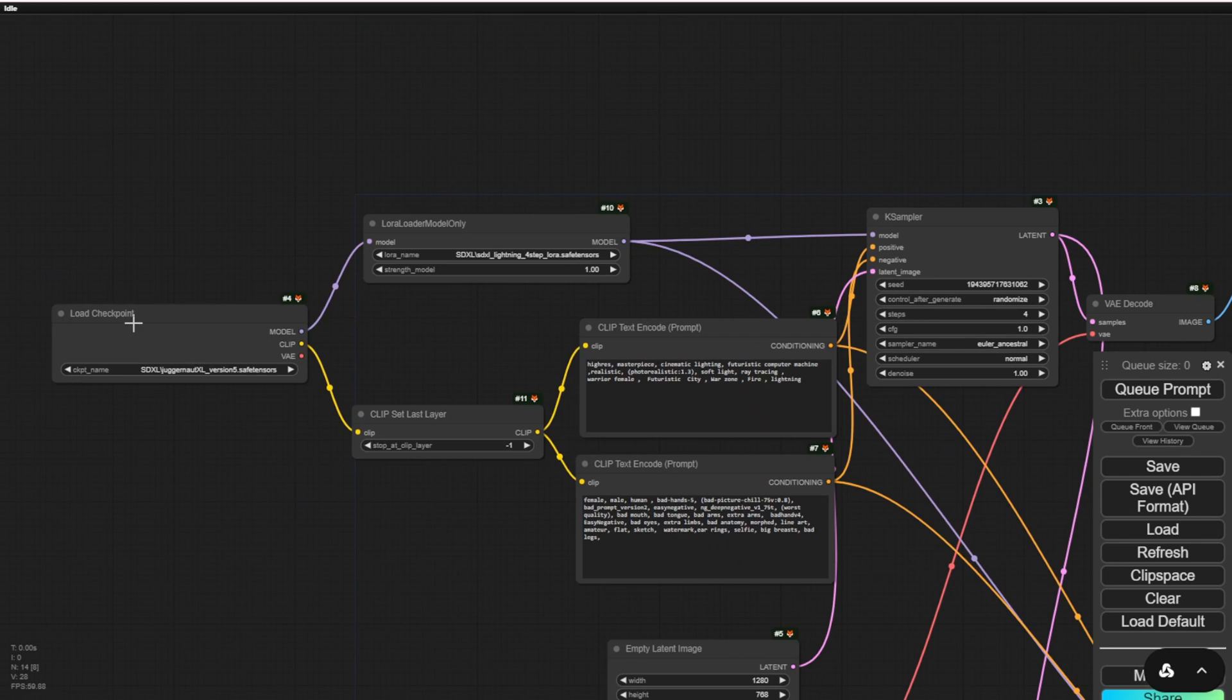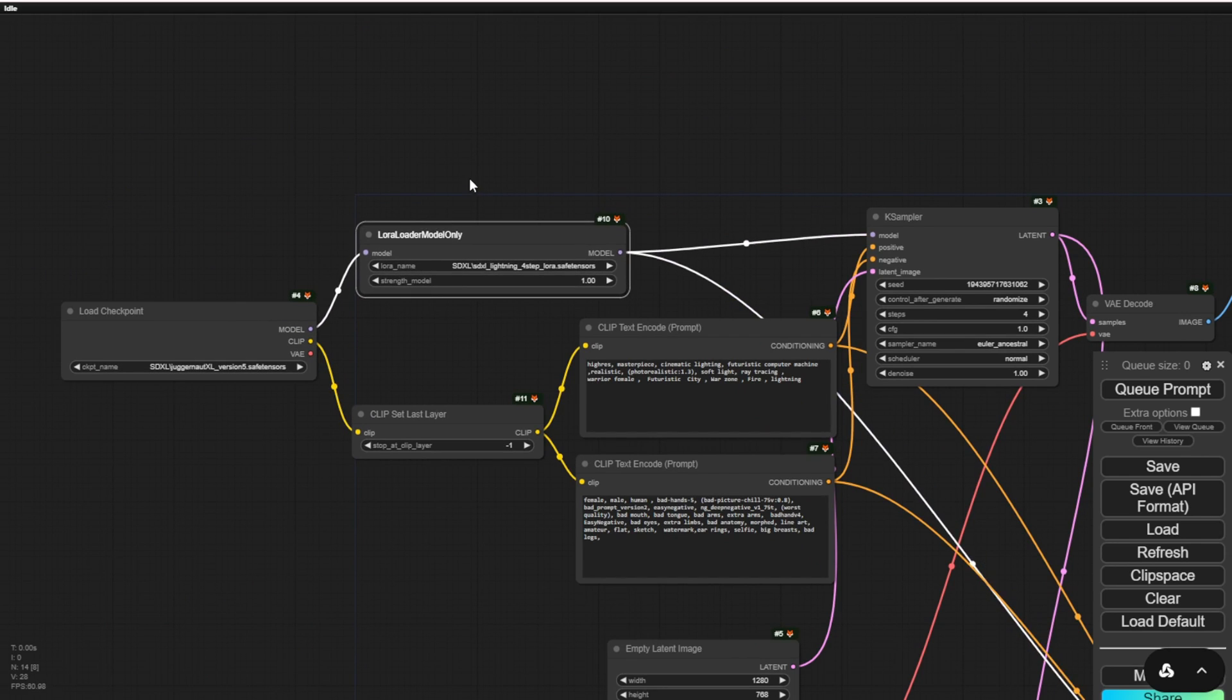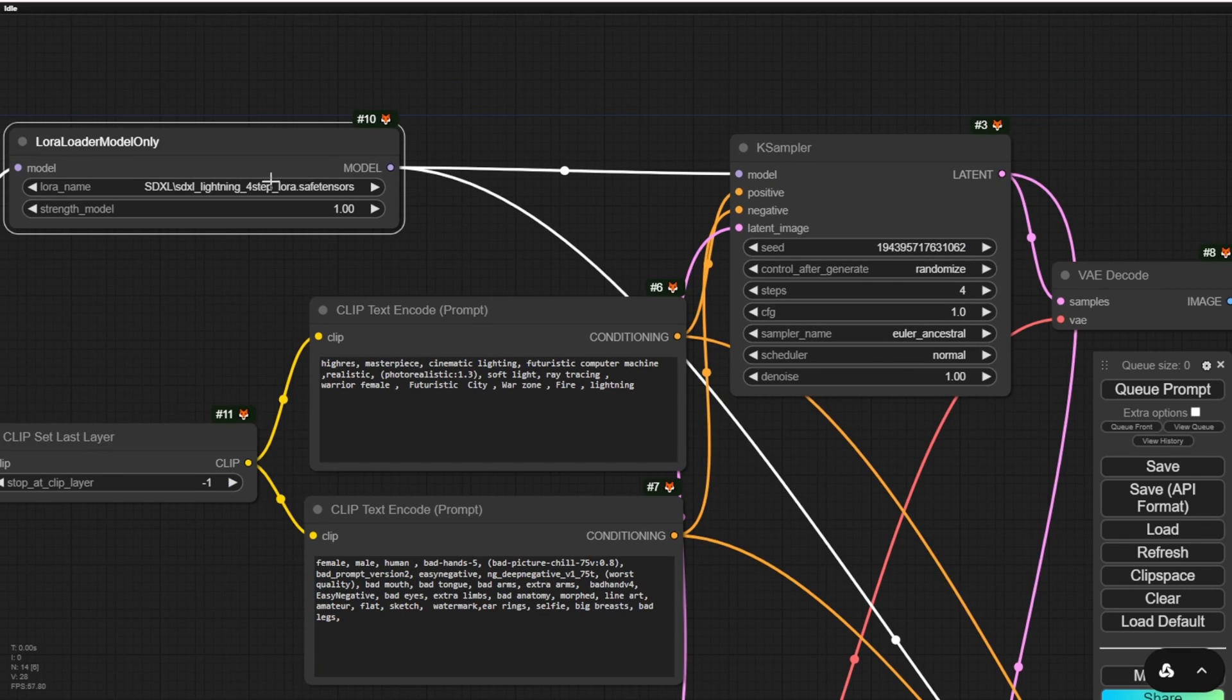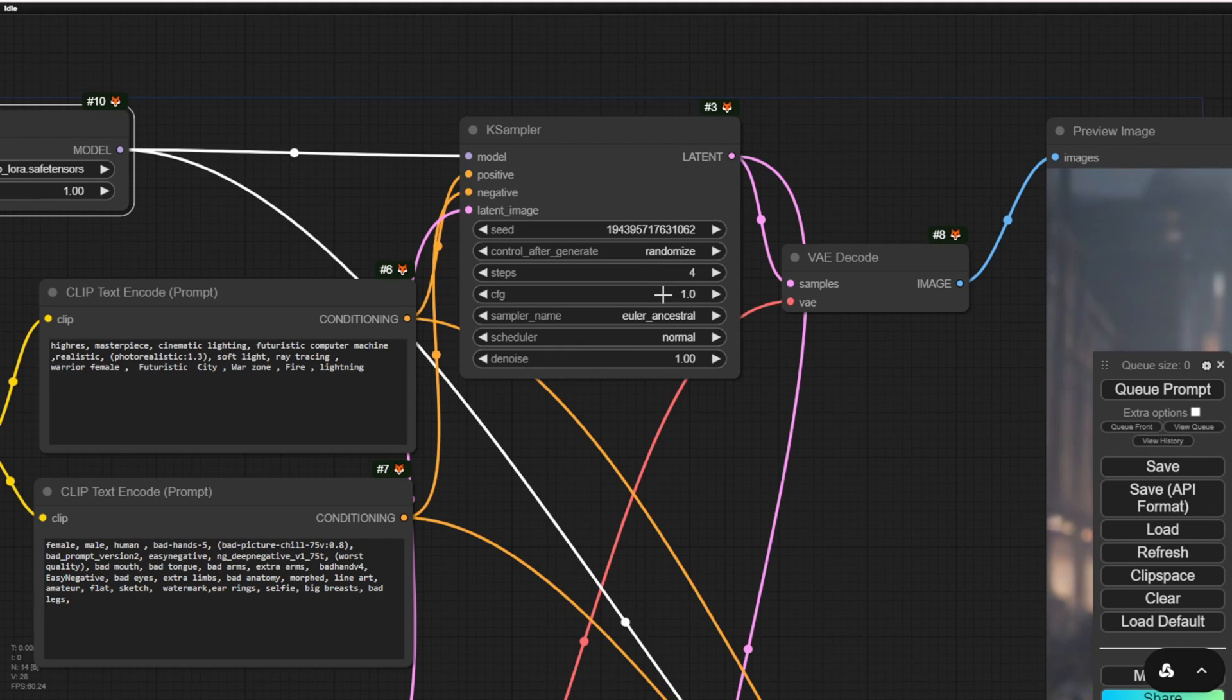Here I have the LoRa models of SDXL Lightning. I already have the 4-step model, which is similar to the LCM concept we previously used with LCM LoRa. In this case, it's LoRa for SDXL Lightning. So choose that instead of LCM. Then we follow the steps only here, set the sampling step to 4 and CFG to 1.